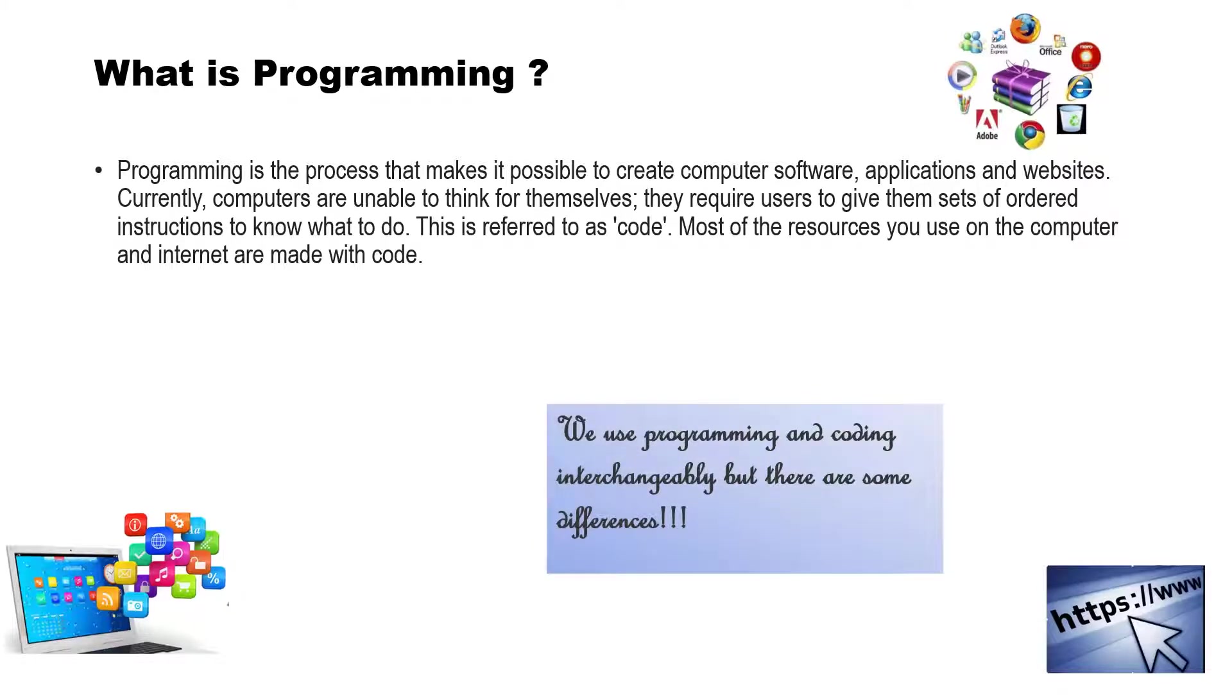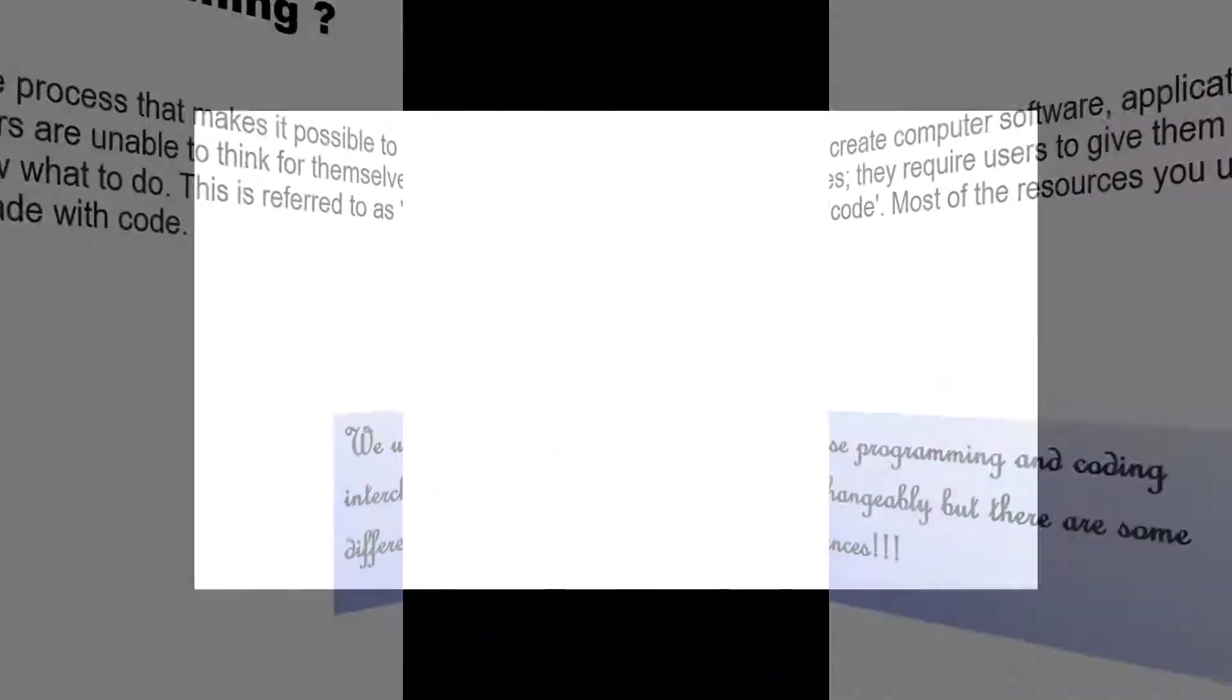Do we use programming and coding interchangeably? But there are some differences. Let us find the differences between coding and programming.